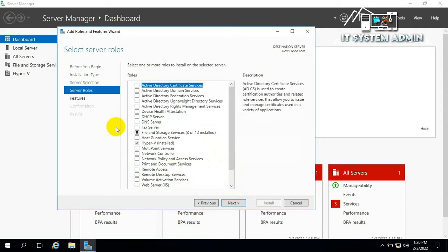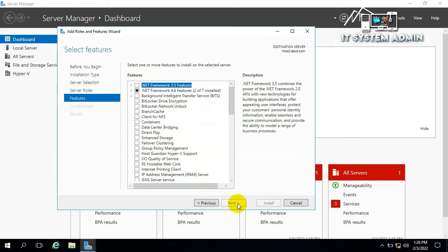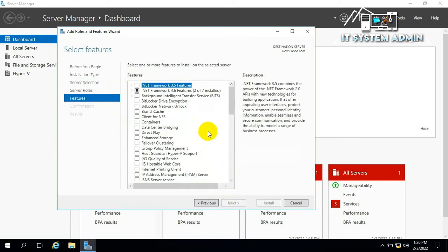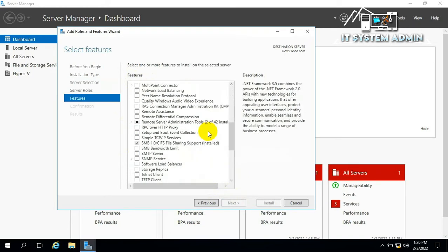We don't need to install any role, so click on Next. Scroll down. This is wireless LAN service.